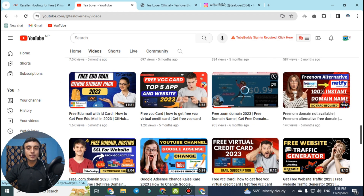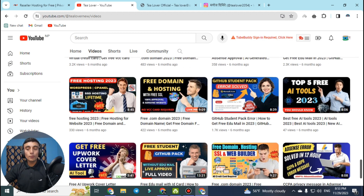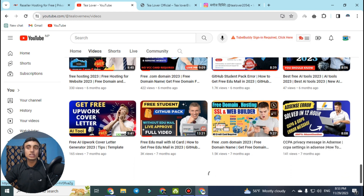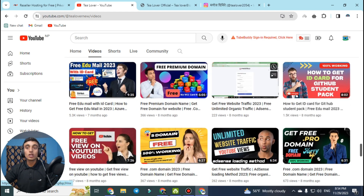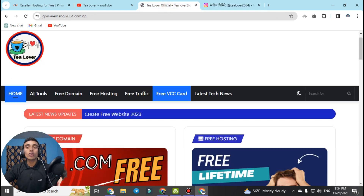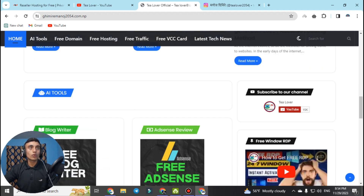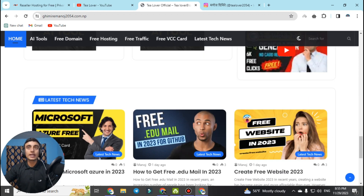I have also provided a Telegram channel link in the description so you can get extra content from there. You can also find my Instagram account in the description if you have any problem related to monetization, ads, or errors. This is my website where there is a lot of useful content including blogs and AI tools that I am still developing.